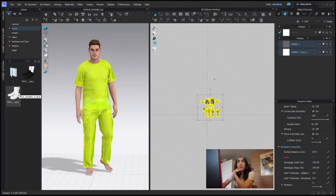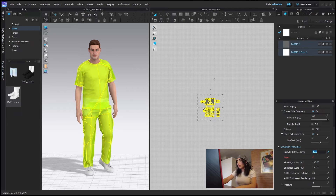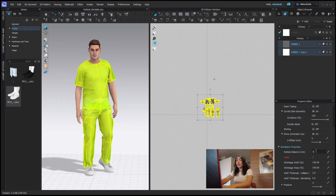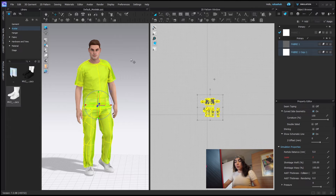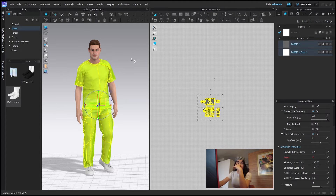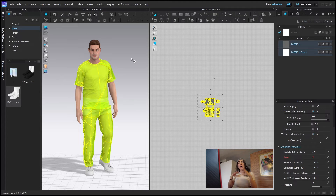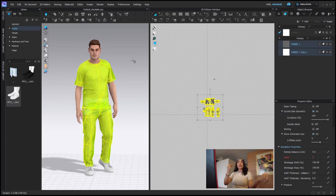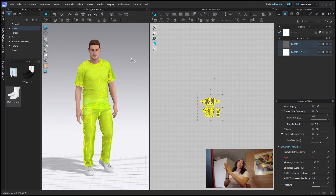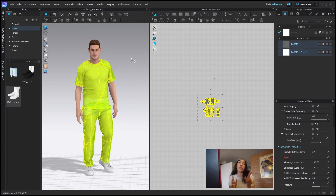Once you're happy with the render, this is where I would change the particle distance to fine. I'm going to put the shoes on here. Once it's all selected, change the particle distance to fine. Now I'll press simulate and wait for the garments to simulate, then I'll go through the process of adding these items into one file and then render. I'll see you in a bit.